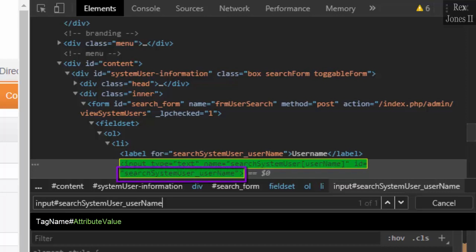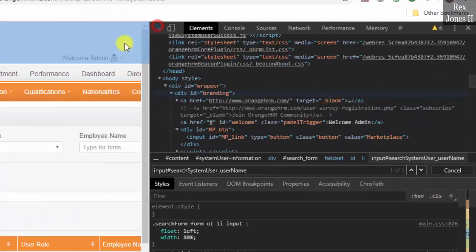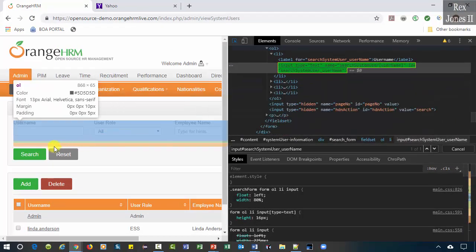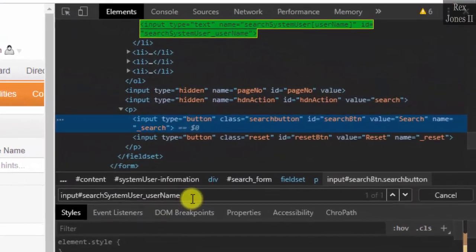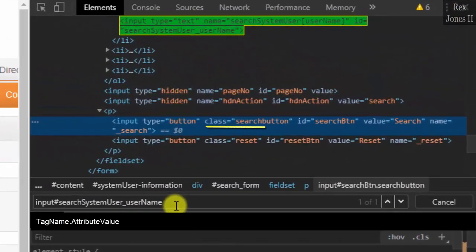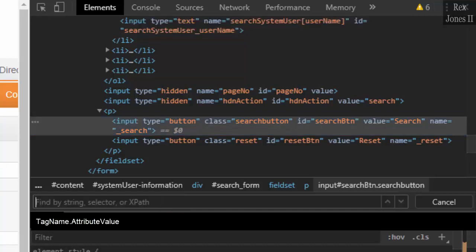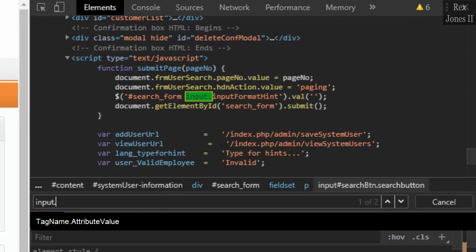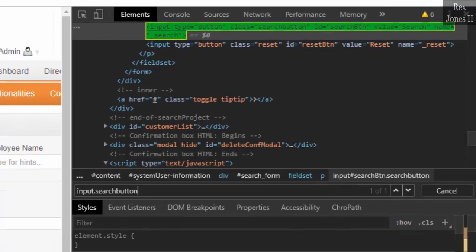Hashtag, then paste the value for ID which is search_system_user_username. The green highlighted element means we successfully found username. Next is the class attribute. Let's inspect the search button.